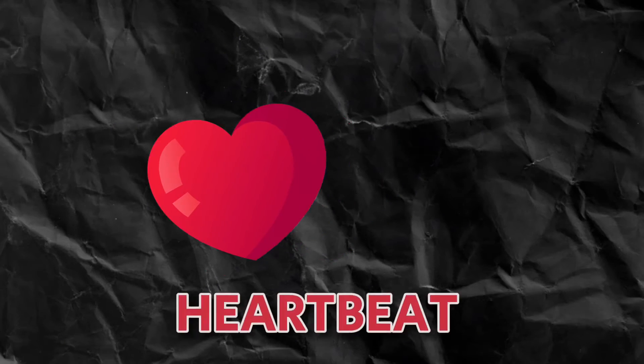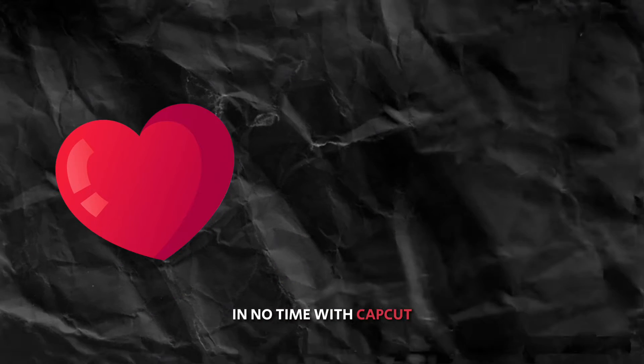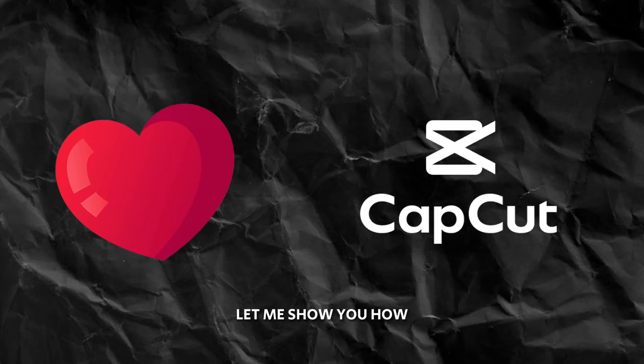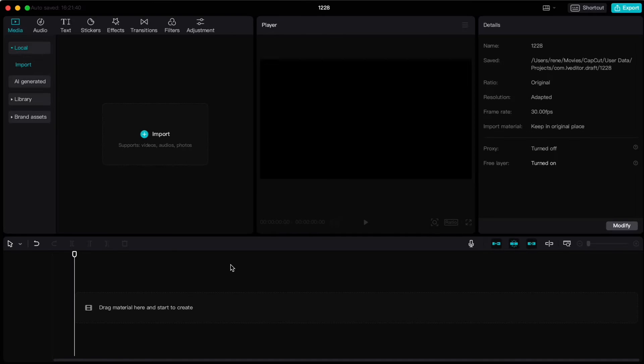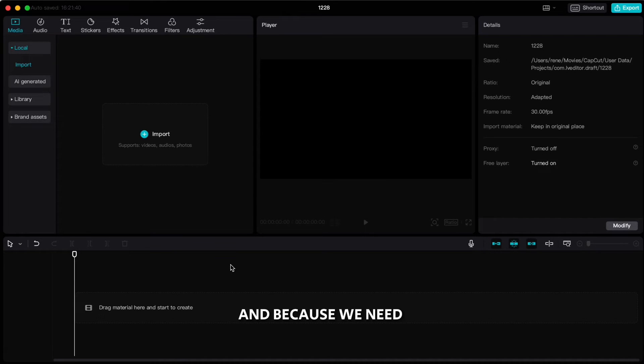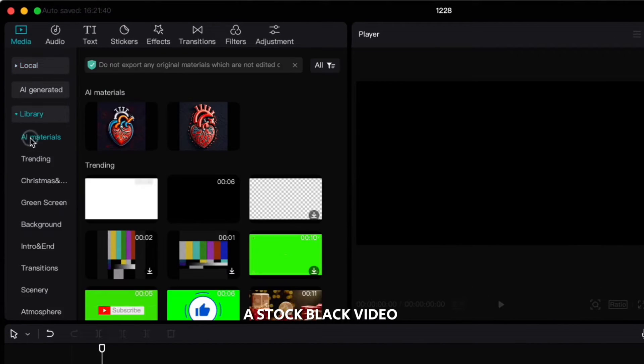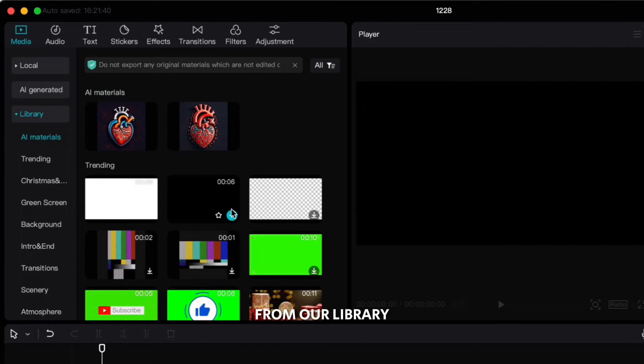You can do this heartbeat in no time with CapCut. Let me show you how. Open CapCut and because we need a black background, we'll import a stock black video from our library.